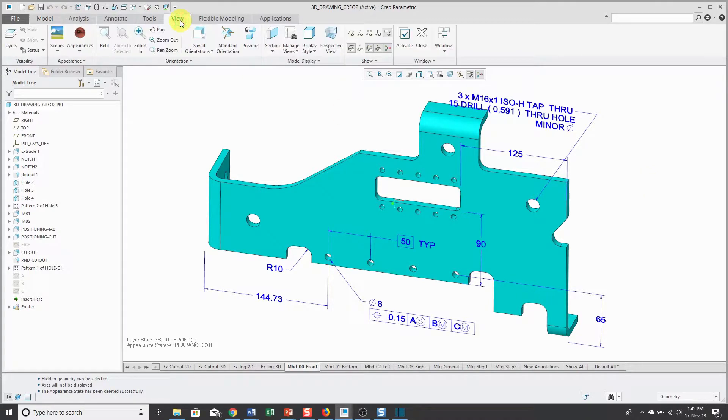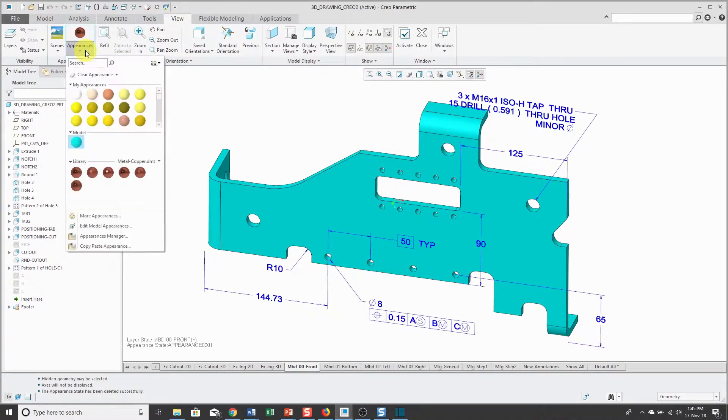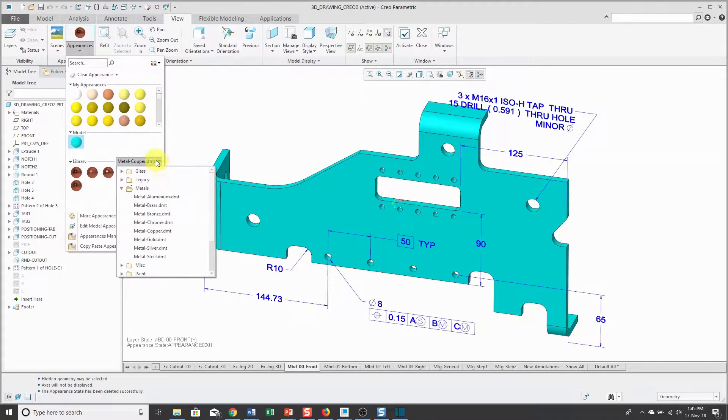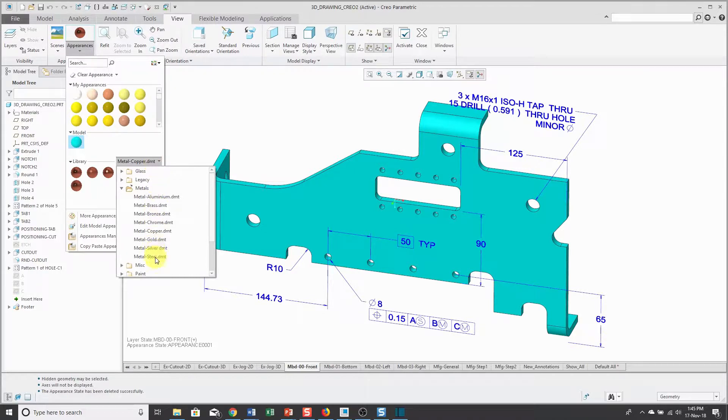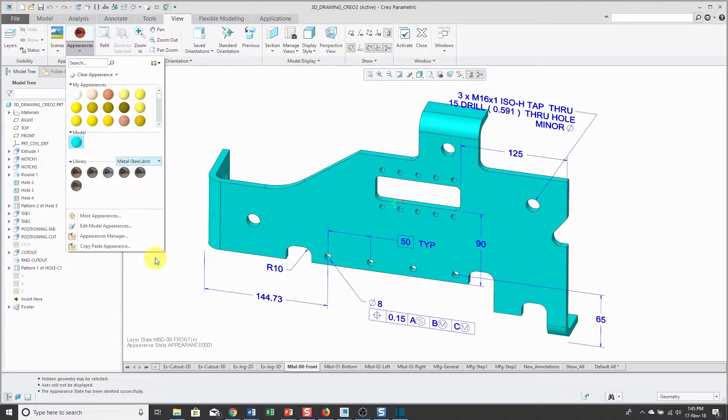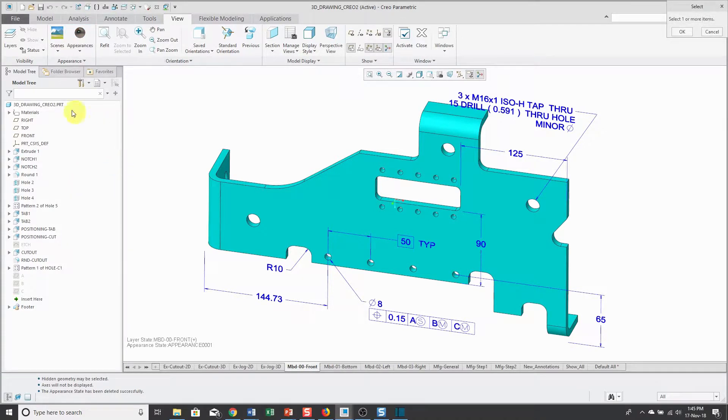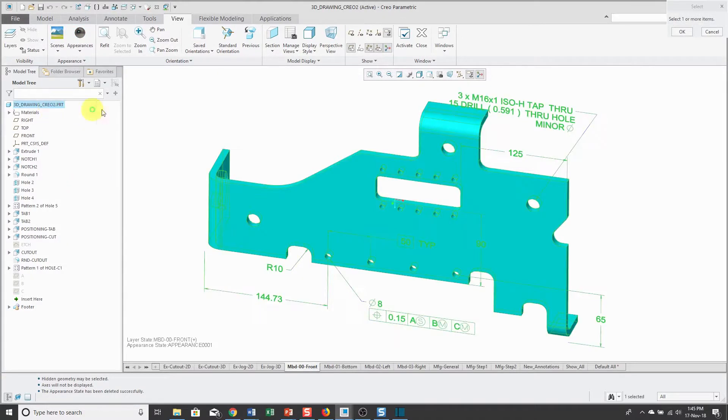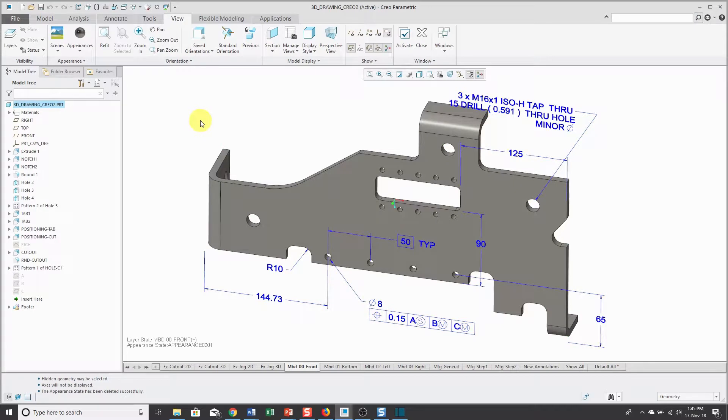If I go to the View tab, I can go to Appearances. From the drop-down list, let's say that I want to represent that this is made out of steel. I've got my different steel colors, and then I can select the one that I want, and then pick the top node in the model tree.